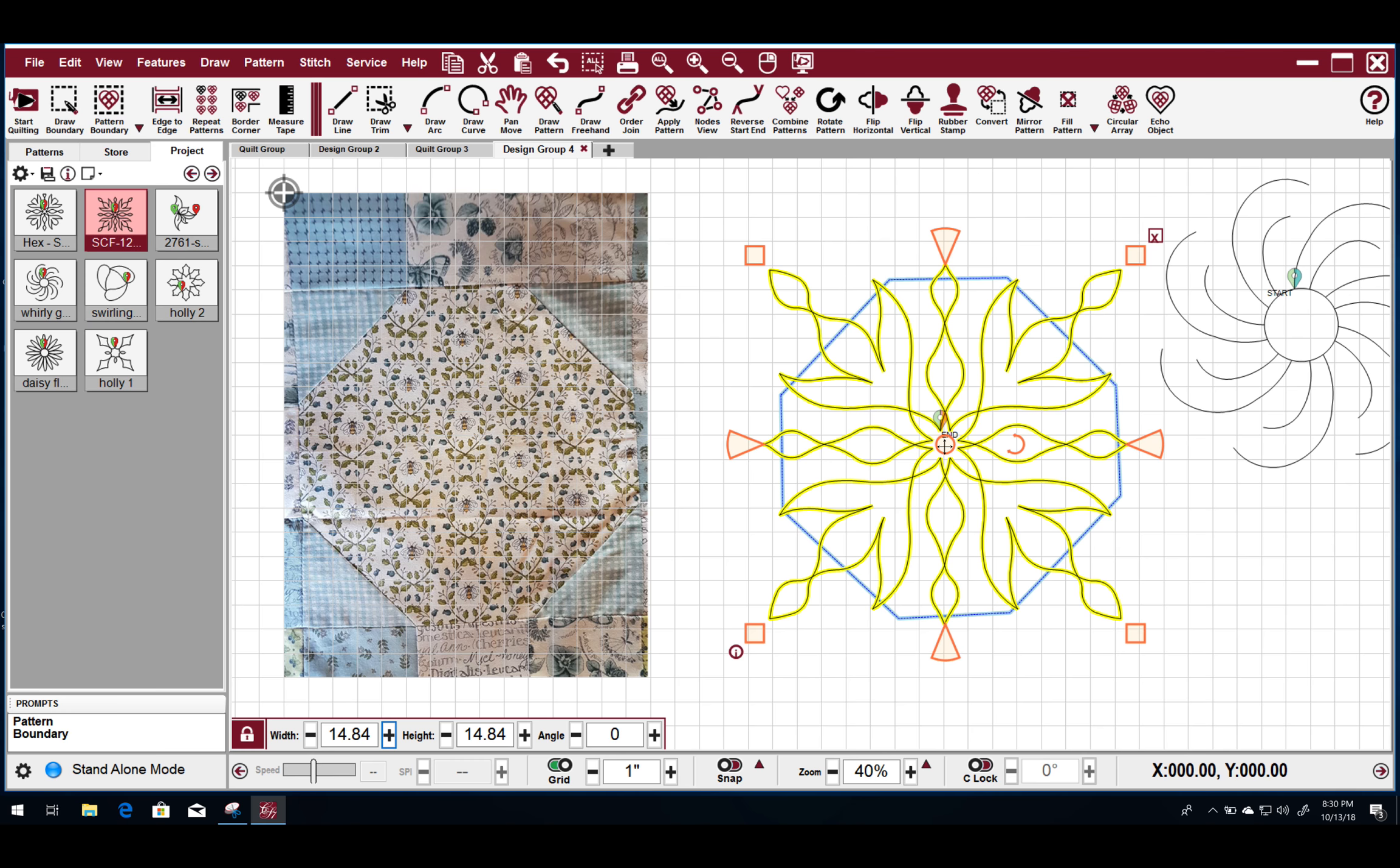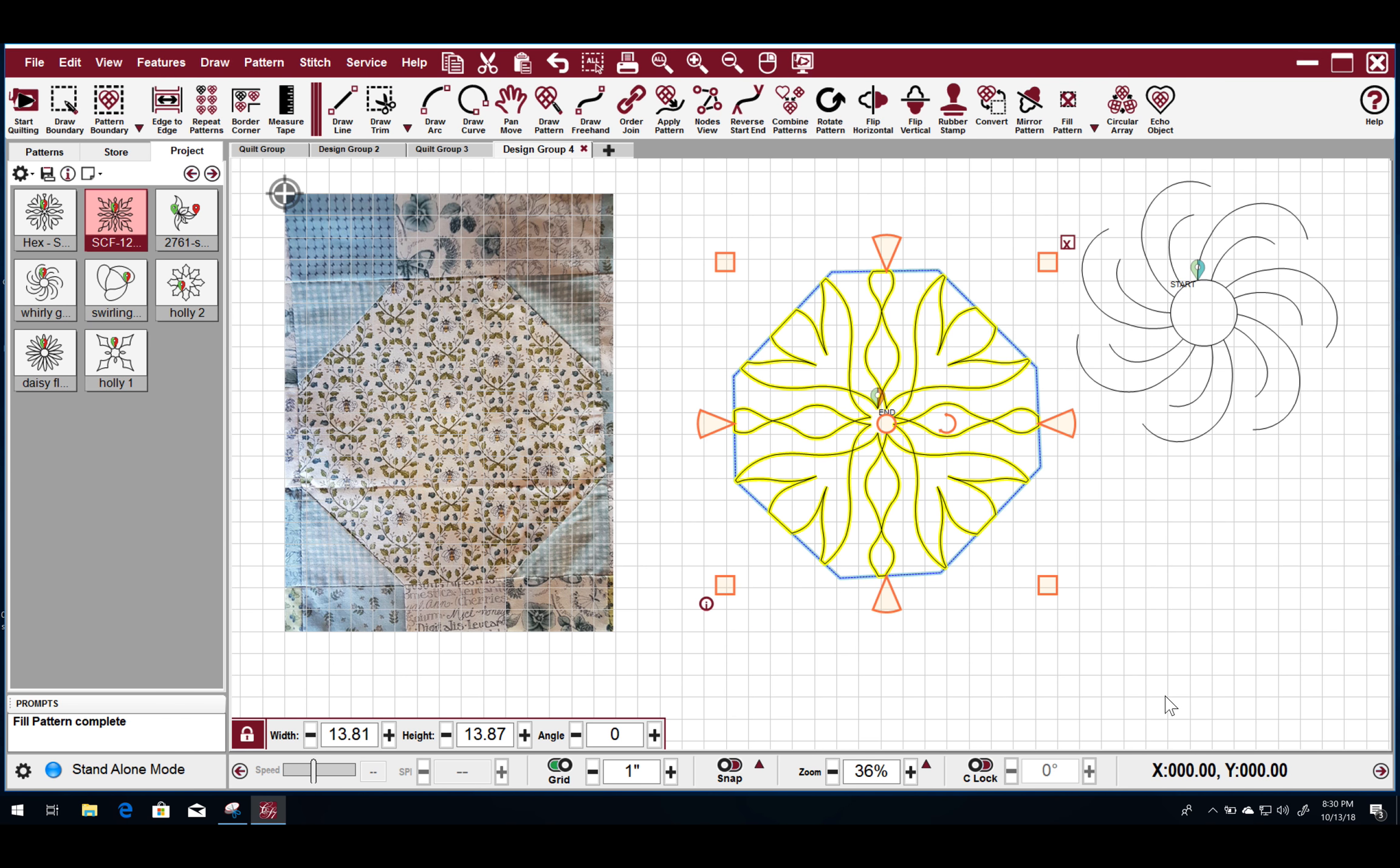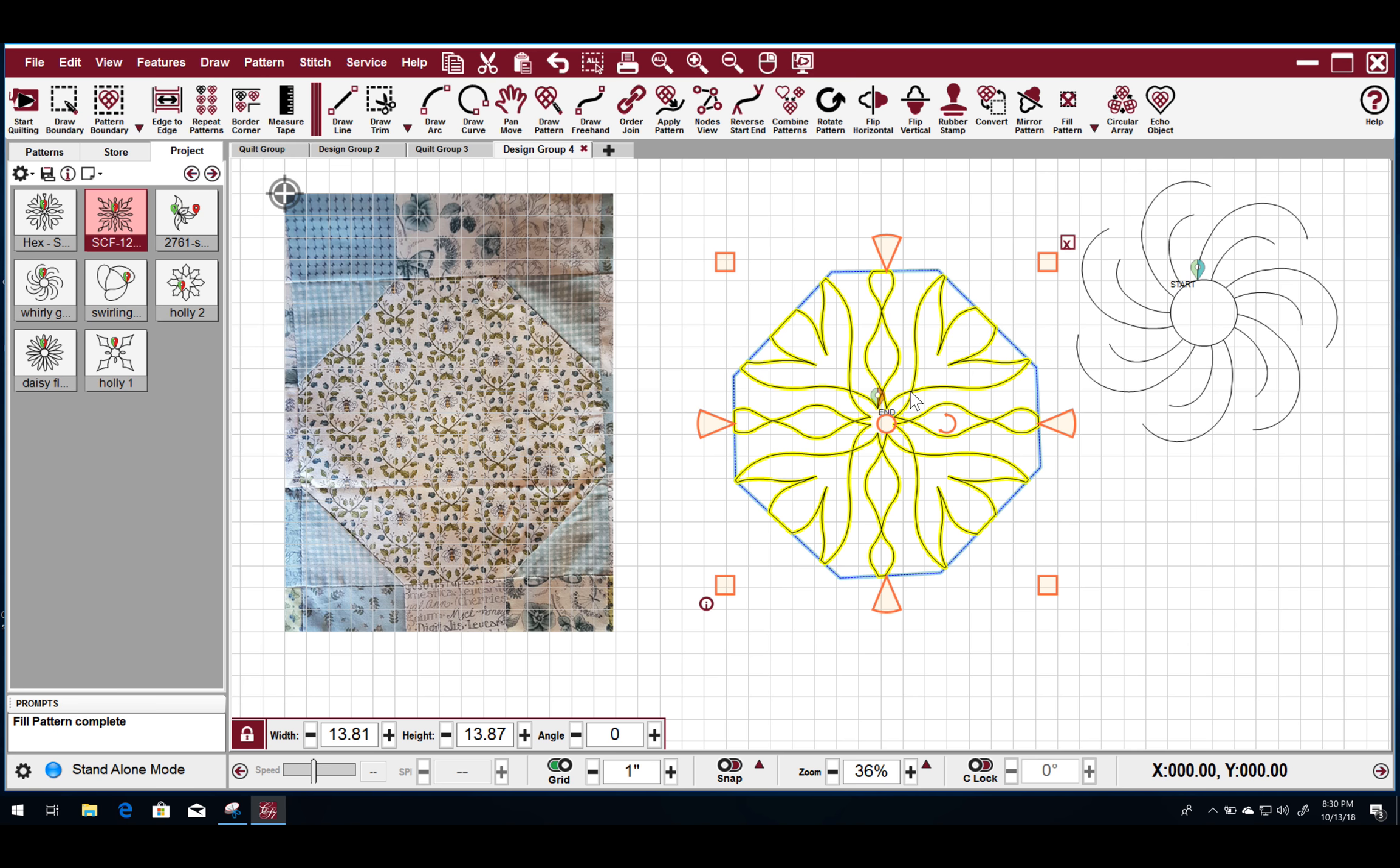So say I wanted this particular design, but I don't want to go all the way outside of the boundary. You can right click and say fill in the inside. And what that does is it does its best job of doing this continuous. But it creates this new pattern from the original which is the SCF-12.